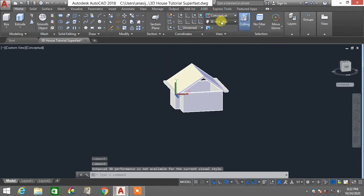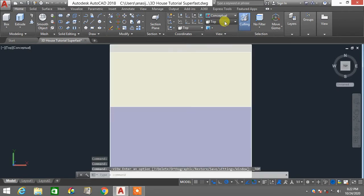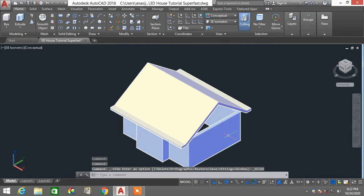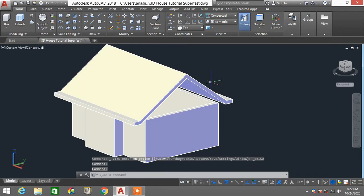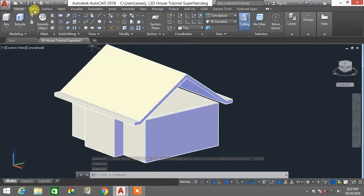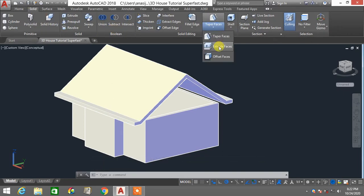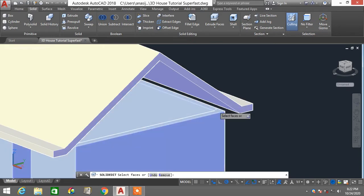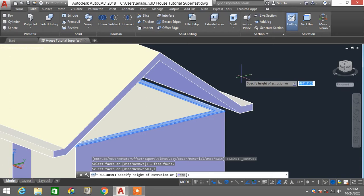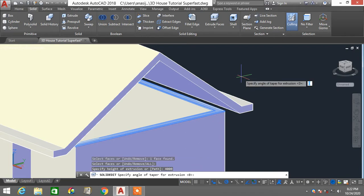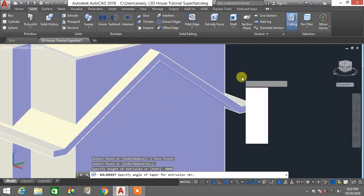I'm going to set my UCS by going to top view and then back to SE isometric to reset my user coordinate system. Now I'll face-extrude this wall until it reaches the rooftop. I'll click Solid on the ribbon, choose Extrude Face, select this part, press enter, and type 4,000 for the extrusion height — which is higher than the 3,000 roof height — then press enter for the taper angle.